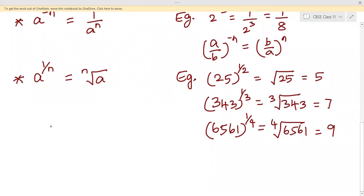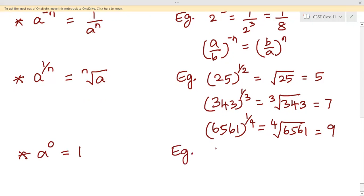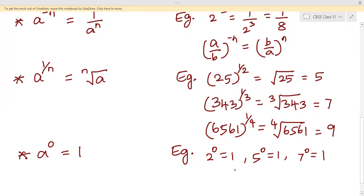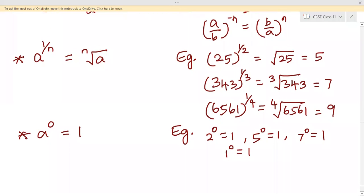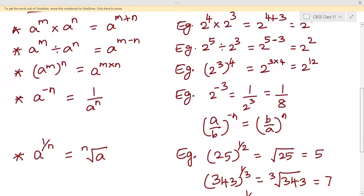The sixth and last axiom is a trivial but very important one: a to the power 0 equals 1. Any term raised to the power 0 equals 1. For example, 2⁰ = 1, 5⁰ = 1, 7⁰ = 1, and 1⁰ = 1.